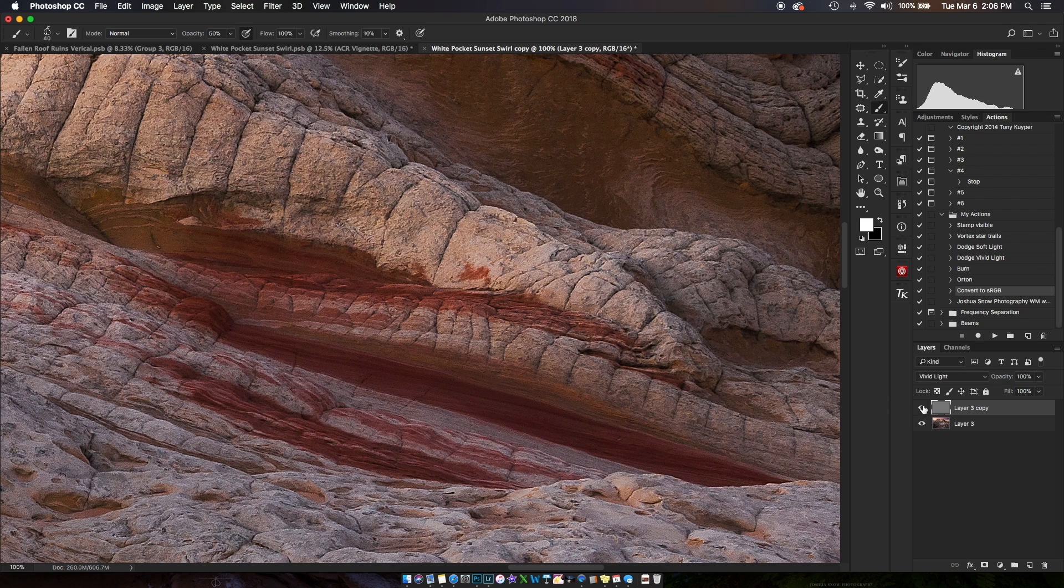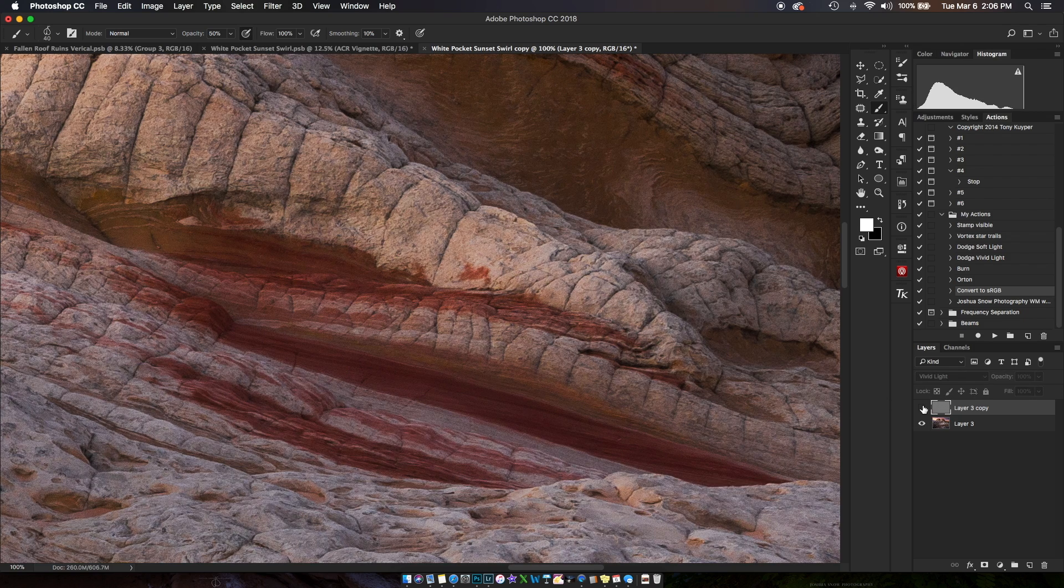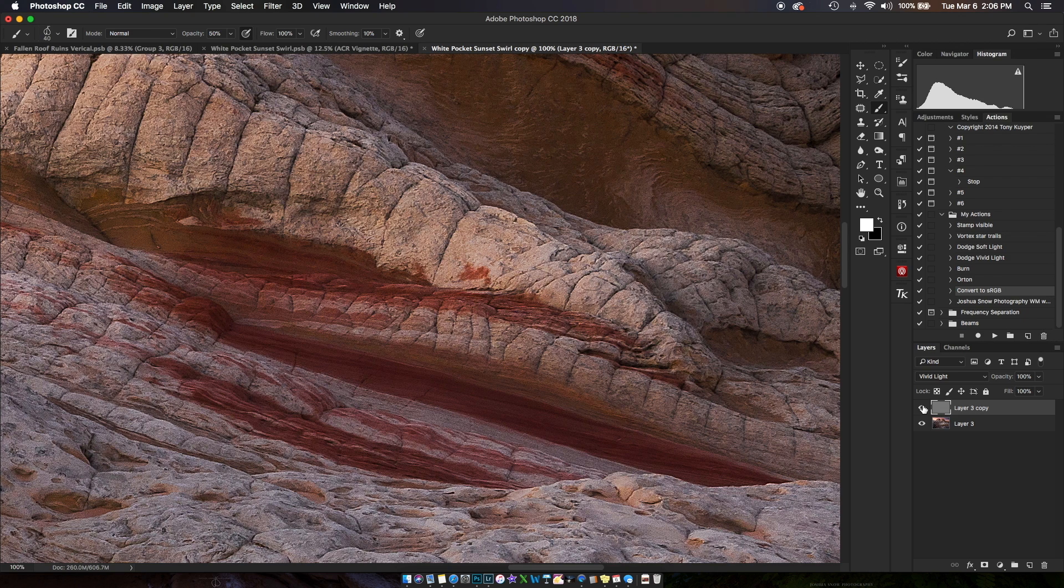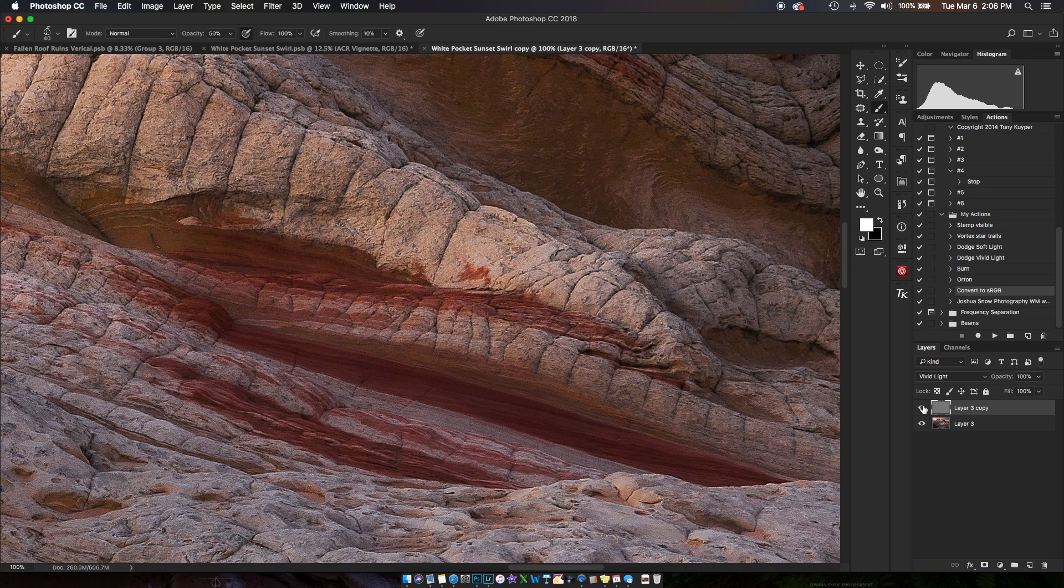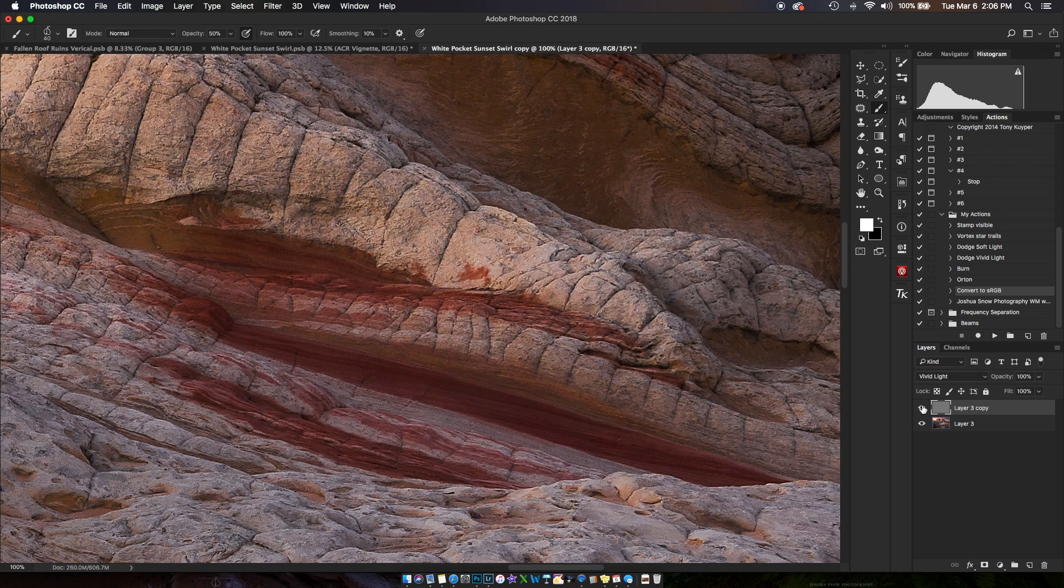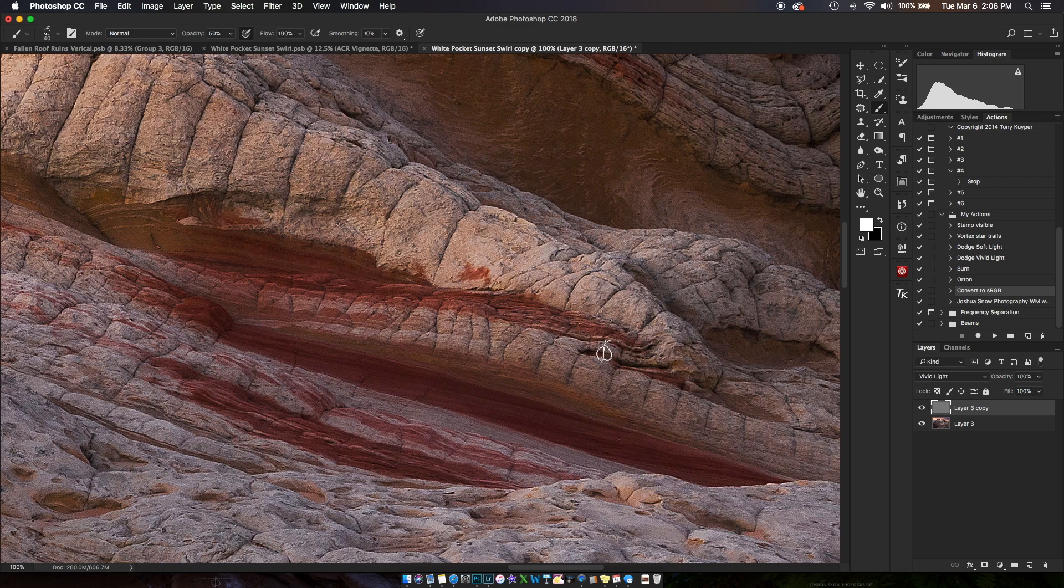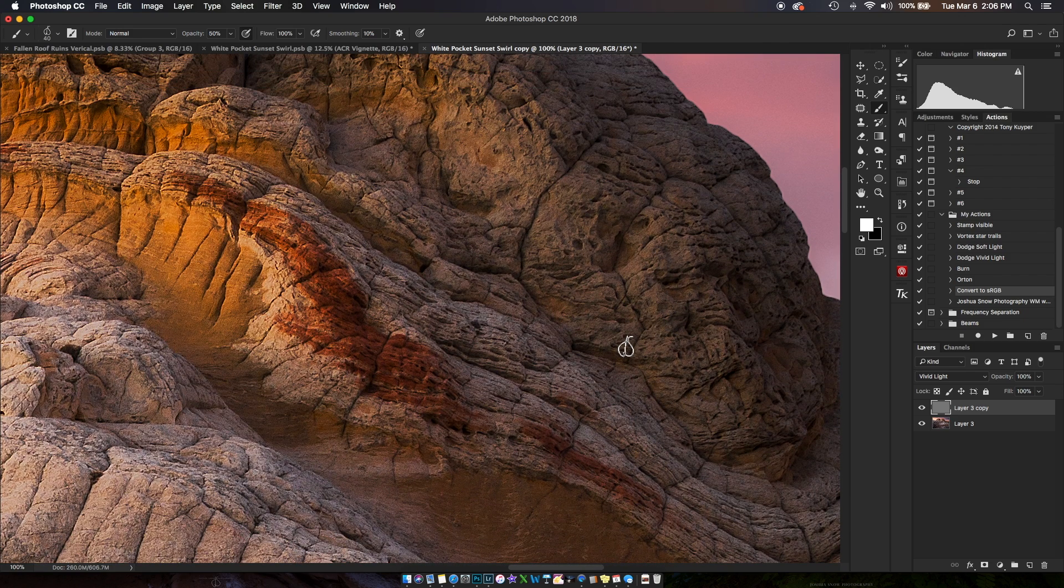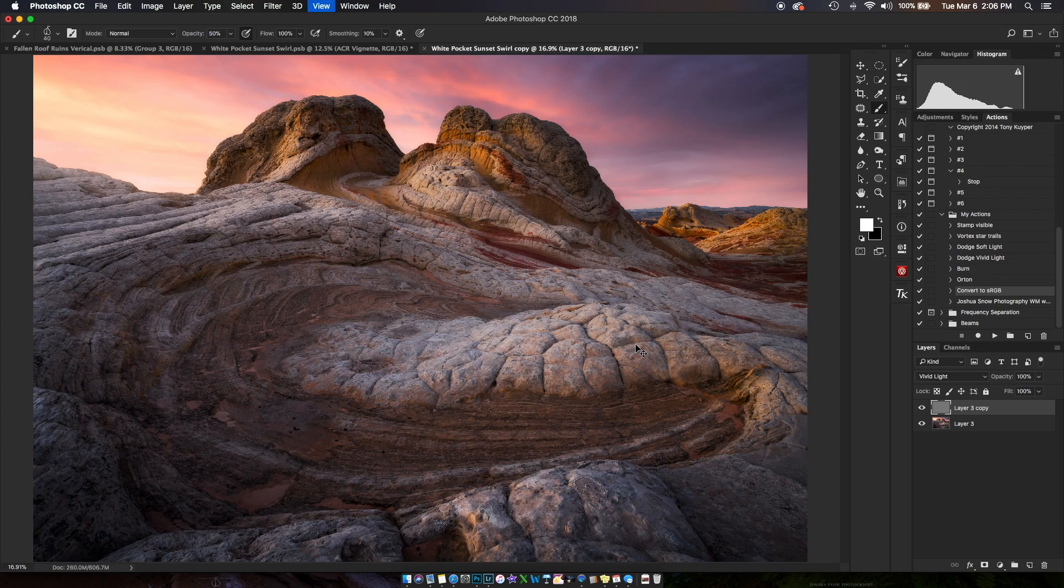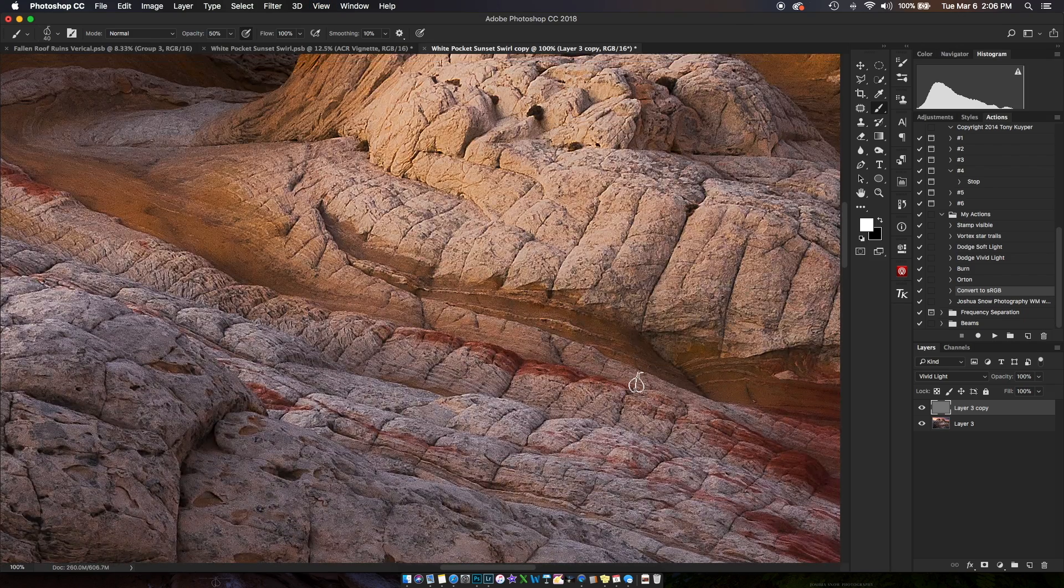What I like about Vivid Light is that it doesn't mess with the colors. The colors revealed through the high pass filter are what's there. Sometimes I feel like Soft Light has a little bit of unwanted color shifting. So I'm going to use Vivid Light.